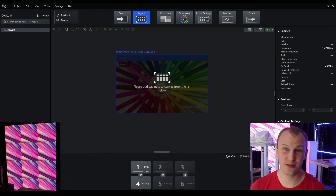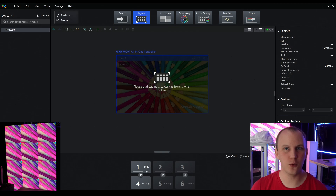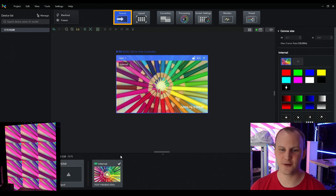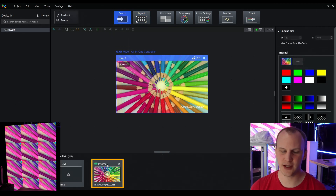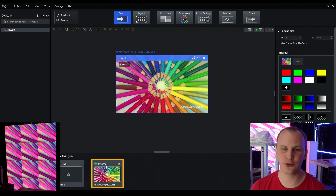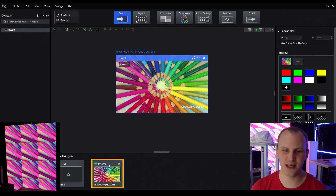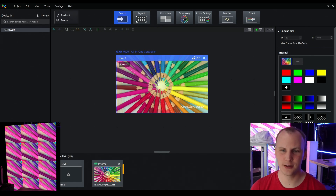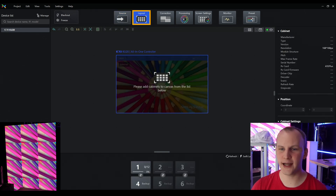There are a couple of ways to do this. If you know how you wired your wall — and most people do — you can go to the Source tab. Select the internal source for your layer one, and that's going to give you the Novastar test pattern — the nice colored pencils.